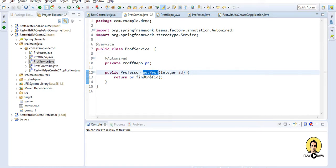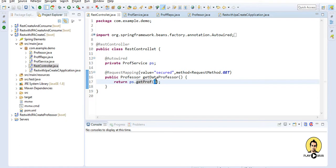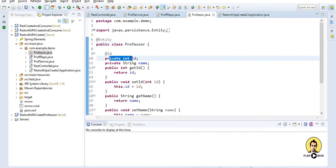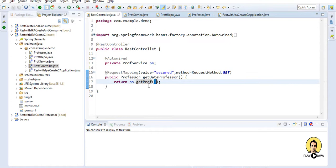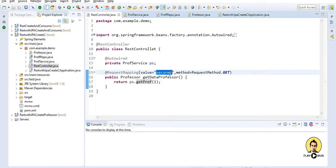In the REST controller, I have a request mapping with the value 'secured', in which I am returning the professor using getProfessor from the SecureProfessorService with the ID passed as one. The id is the primary key and it fetches the professor object. This is the basic REST application and I will be securing it using basic authentication with a user ID and password.